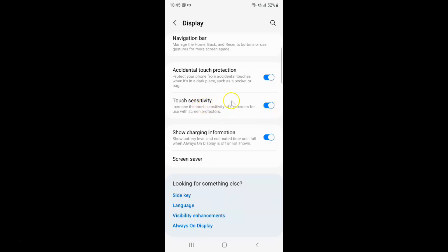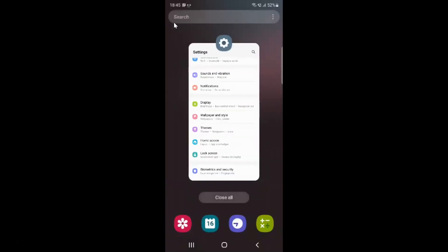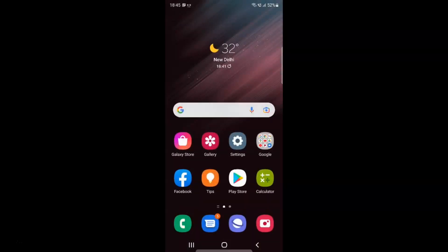So it's now done. After that you can go back, close the settings app. That's it. In this way you can easily enable touch sensitivity on Samsung Galaxy S22 Ultra.